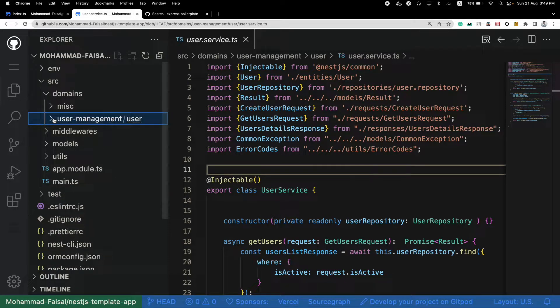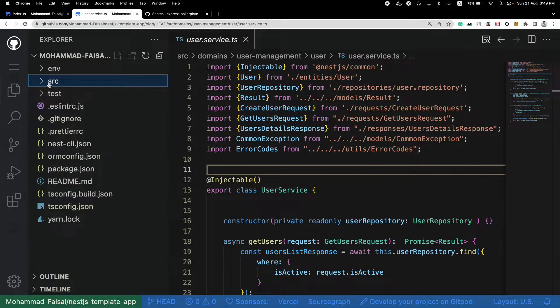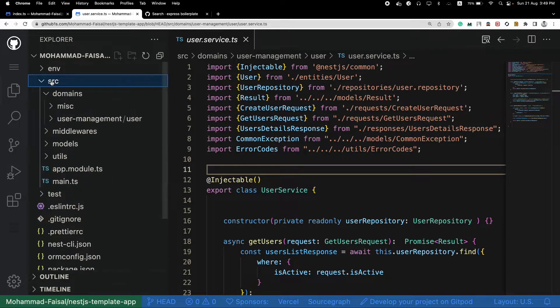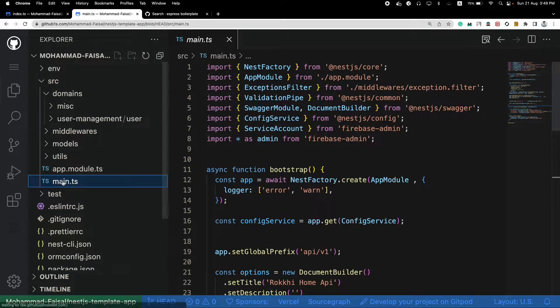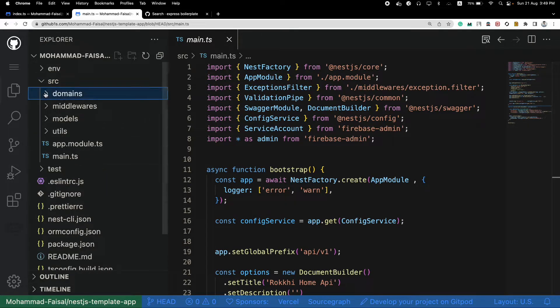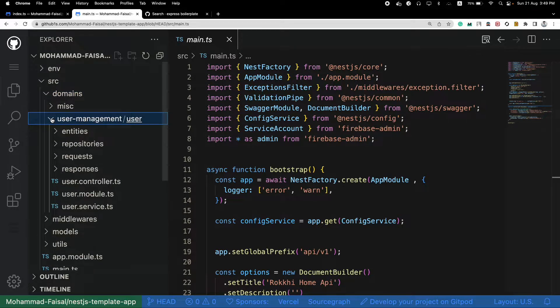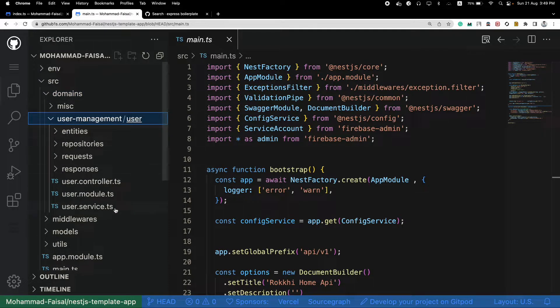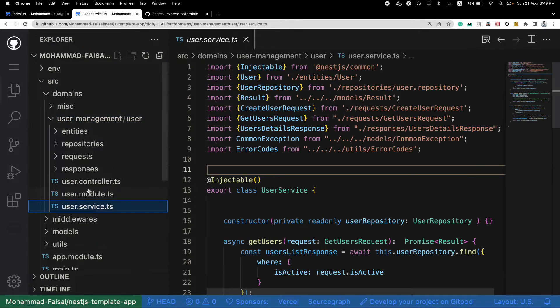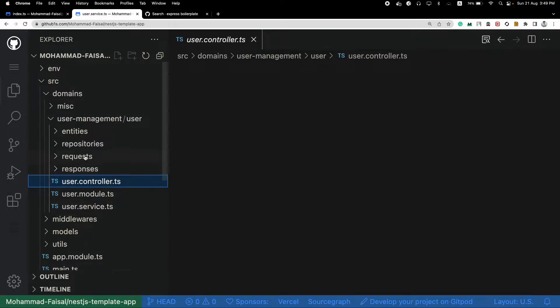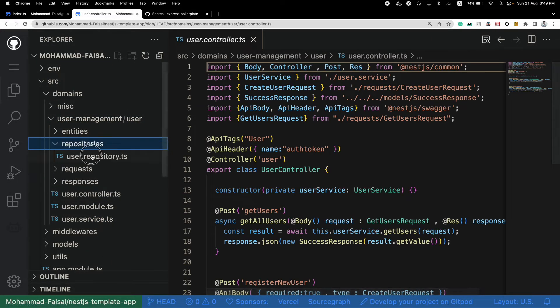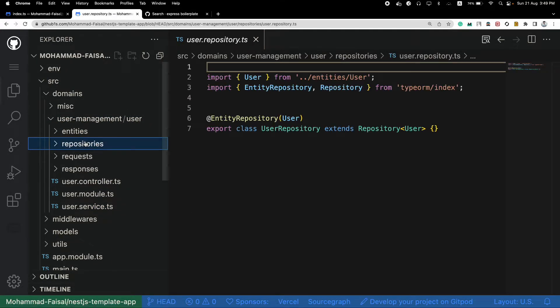You will see in this particular project, we have our source folder, inside that our entry file, this main.ts file. And inside these domains, we have grouped all of our user related files into a single folder. So user service, user controller, repositories, everything related to user lives under the user folder.